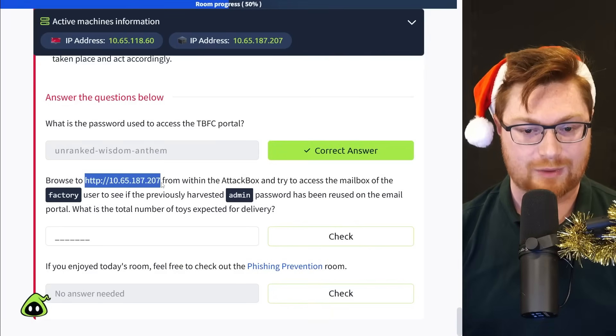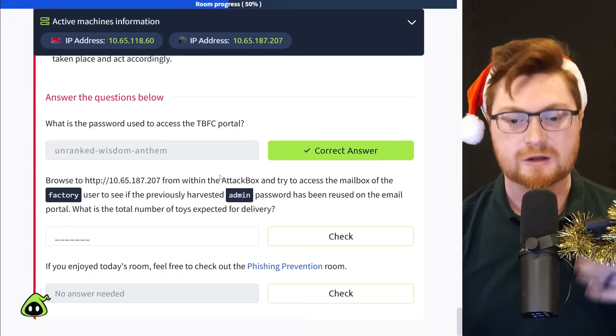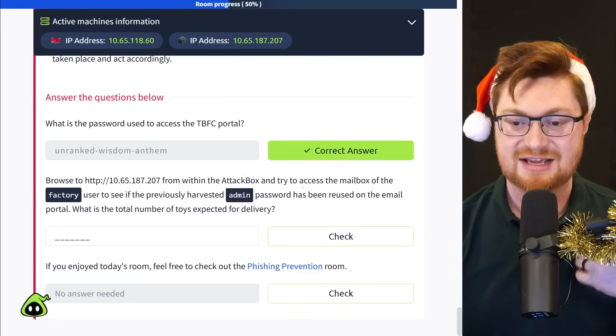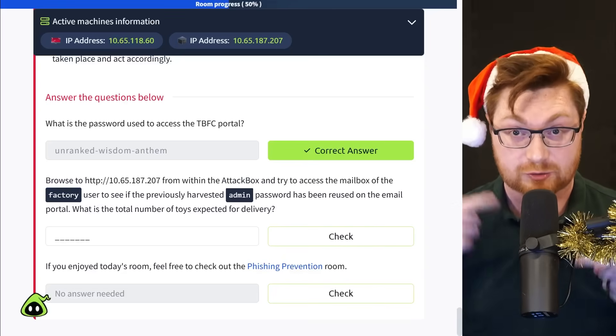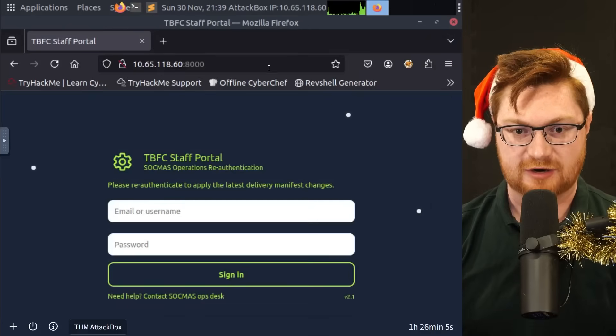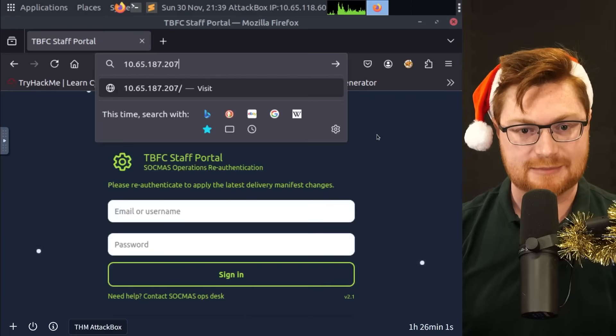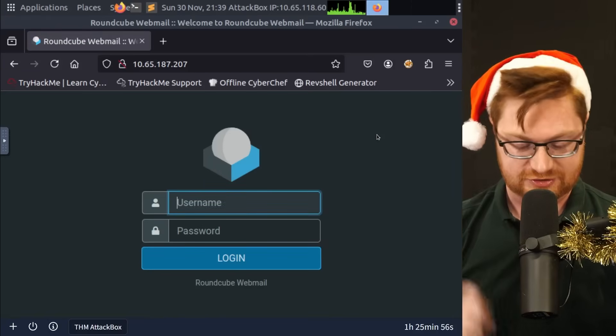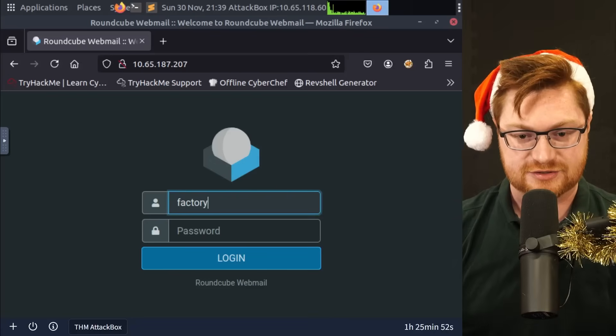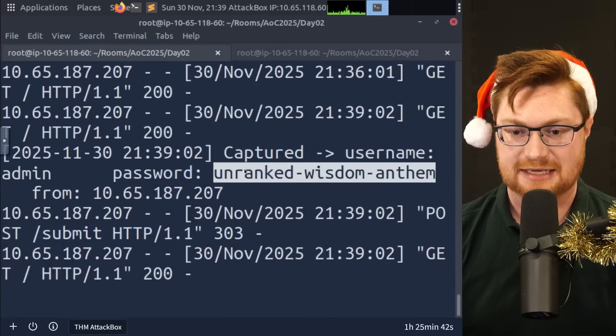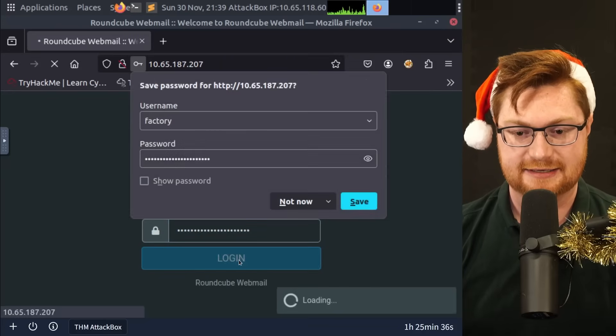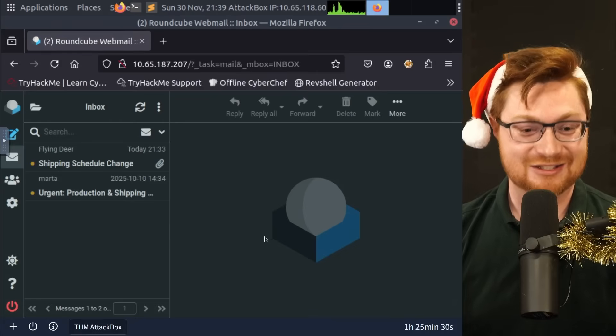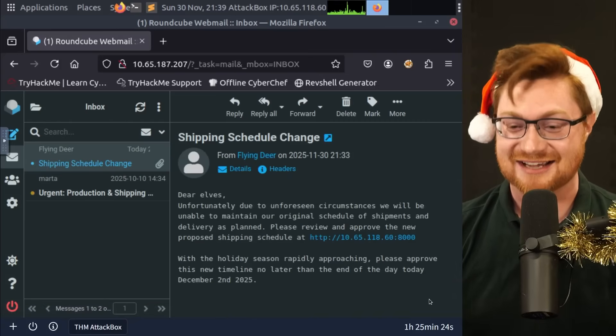All right. Now we get to go to the website, like the target IP address, the virtual machine that was spun up alongside the attack box. We'll access it from our attack box and now try to access the mailbox of that factory user. Like, could we log in with their credentials? So back over on my attack box, let me go ahead and get Firefox back open. This was the fish that they fell for, but let me try to get to that other IP address and log in to this round cube instance with that info. We know it was factory as the user. And then we can look back at our terminal in case we forgot or grab that unranked wisdom anthem password. And let's go ahead and paste that in and then log in. All right, we did it. Look, we can see our own email in here. Flying deer shipping schedule change. And that is exactly what we sent.